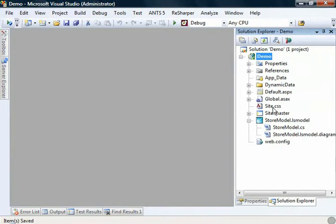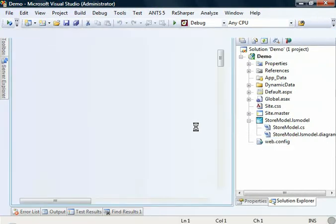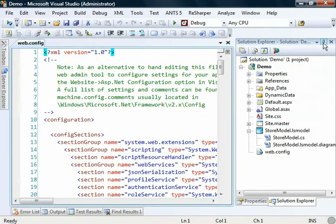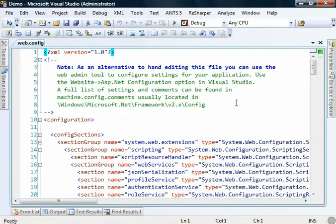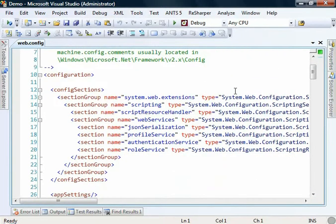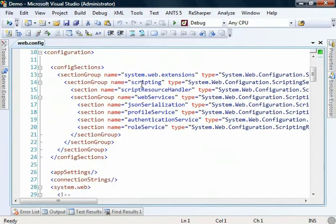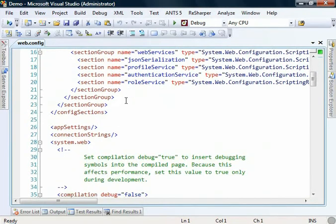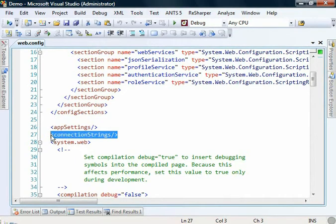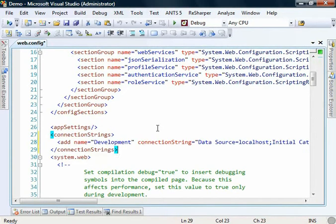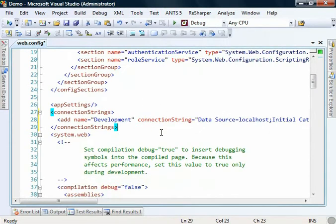Next we need to set up the configuration for the Dynamic Data website. There's already a web config here because Dynamic Data creates a fairly lengthy web configuration file, so we're just going to be augmenting some sections. The first thing we're going to need to add is a connection string to our database. This is just a connection to my local SQL Server database.